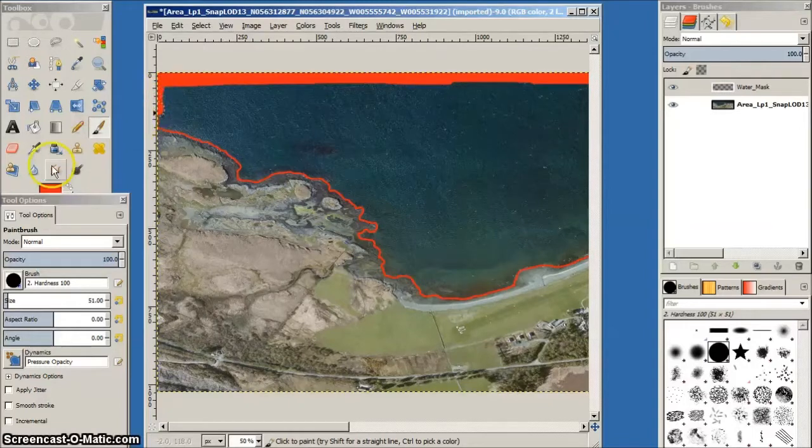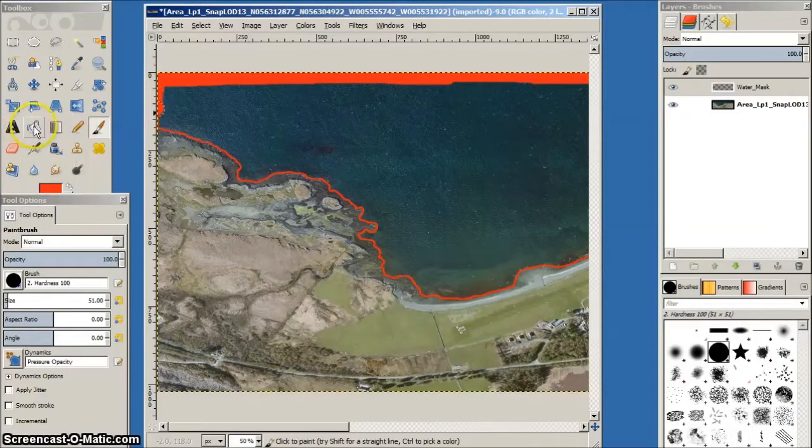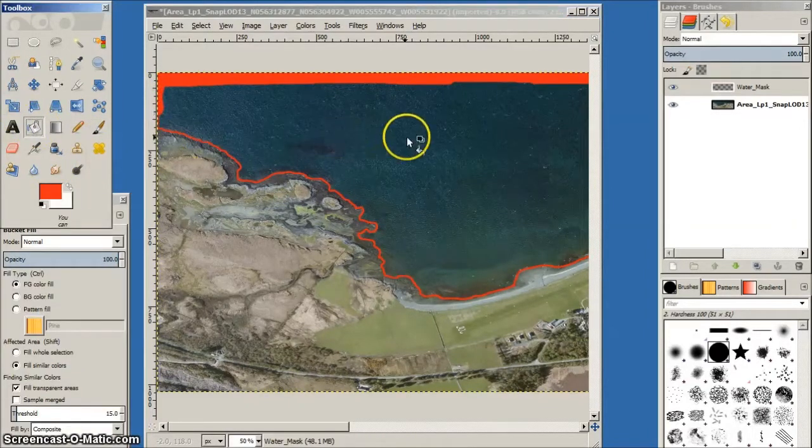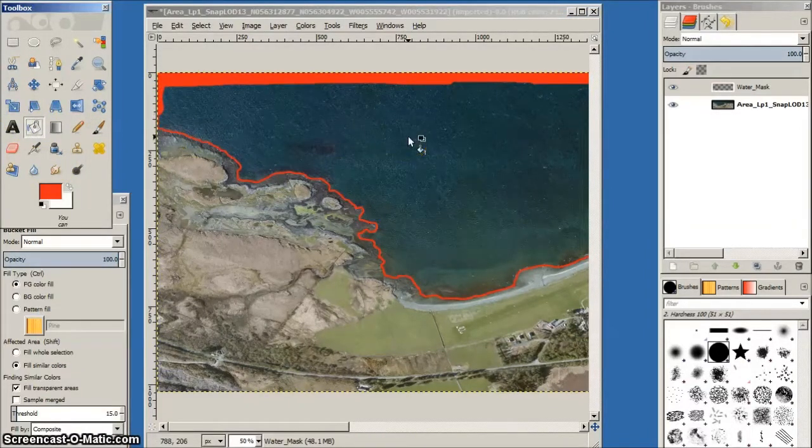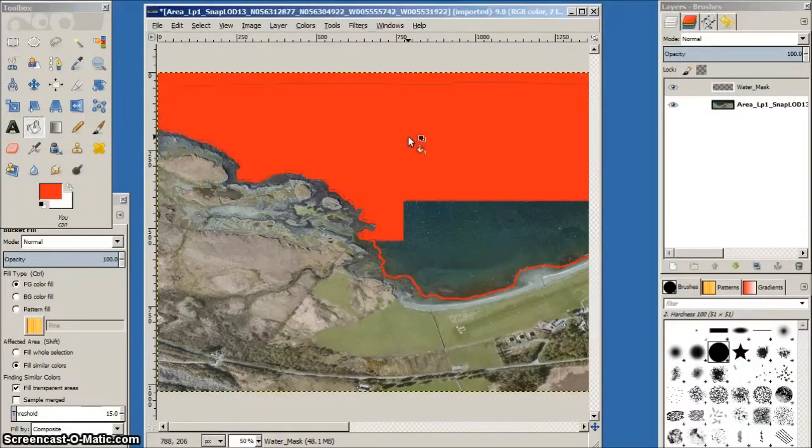With the outline finished, we can fill in the rest of the water mask with the bucket tool.